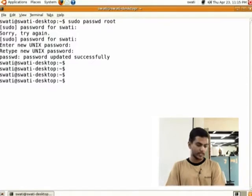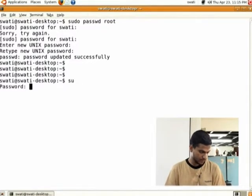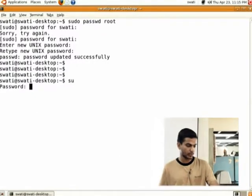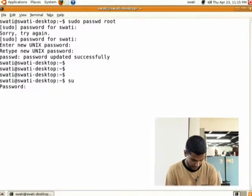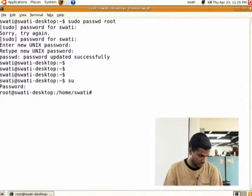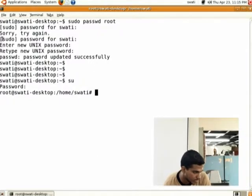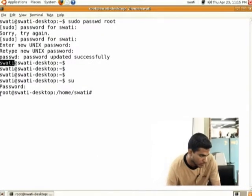For doing the network changes, you type 'su' and press Enter. It will ask for the root password — the password that you have just set. You enter that password and the user will be changed from 'swathi' to 'root'.